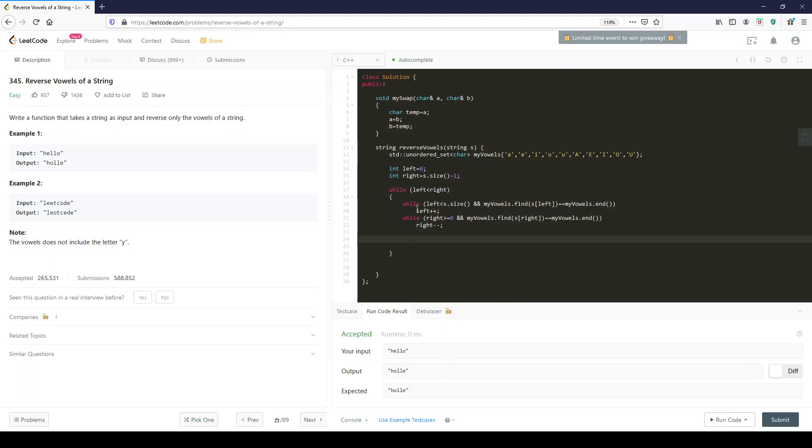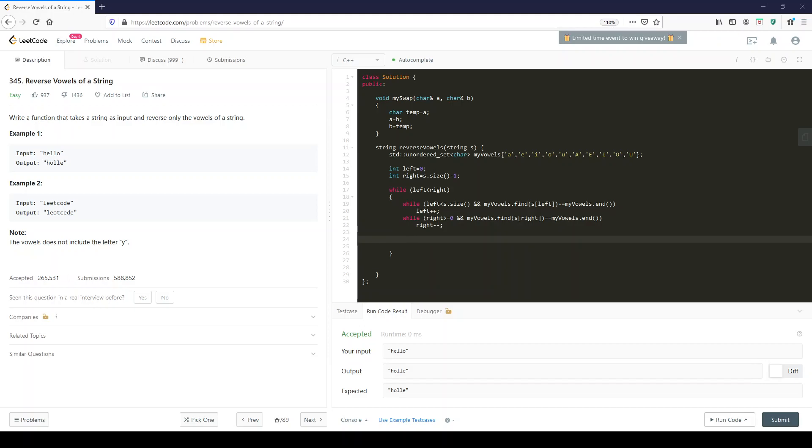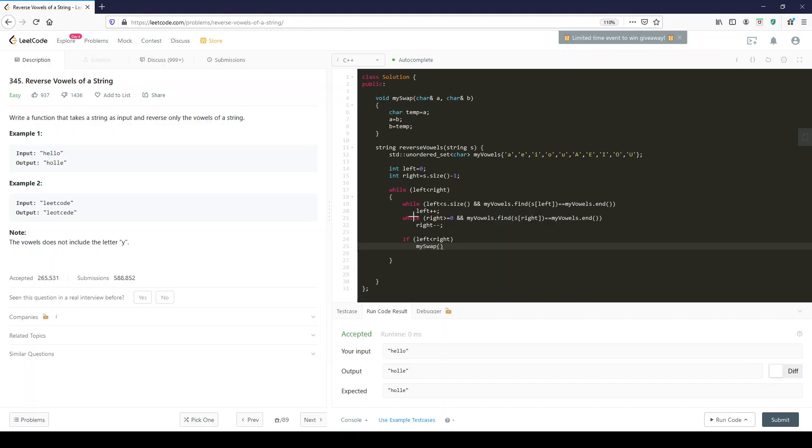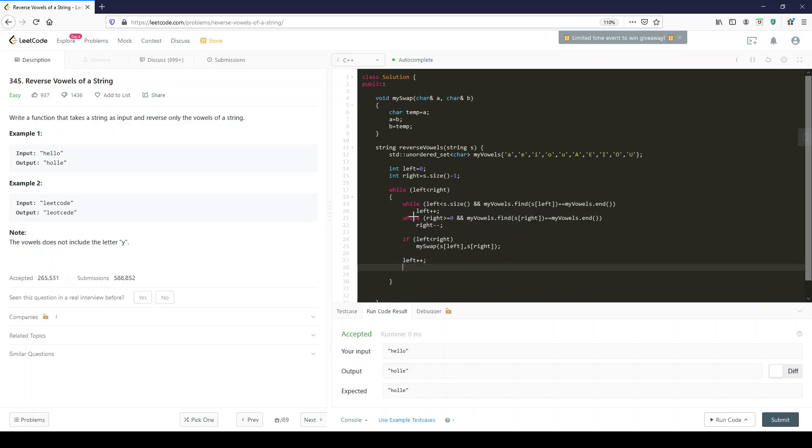When we incremented left and we found a vowel and we decremented right and we found a vowel, we still want to check if left smaller than right. Because it could be that while it was doing this, they kind of passed each other, or if you already reversed vowels and you kind of crossed each other and you went back and it does this ad nauseam. It keeps on replacing the vowels that it already replaced every single time. So when that's true, you swap the two: s.left and s.right. And after you're done, you increment left and you decrement right.